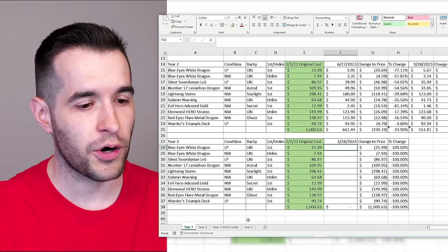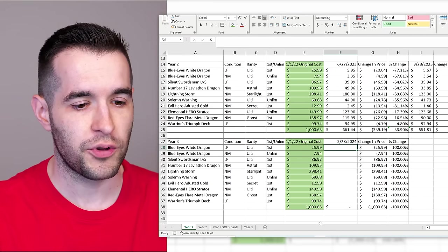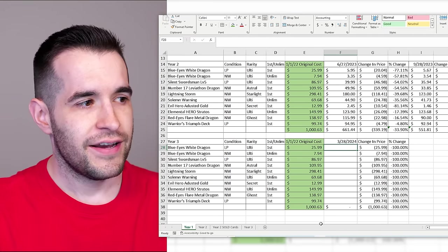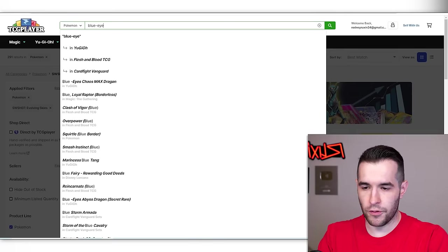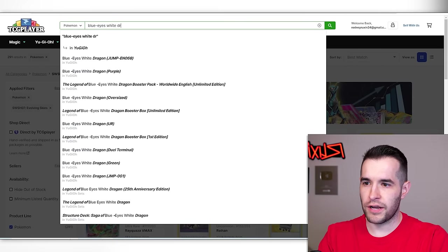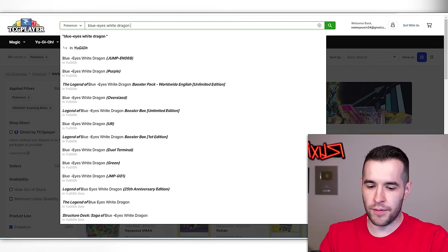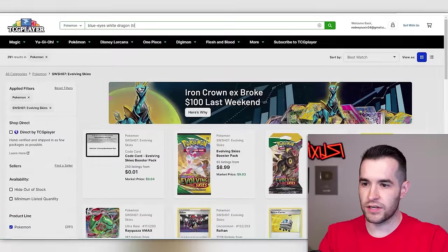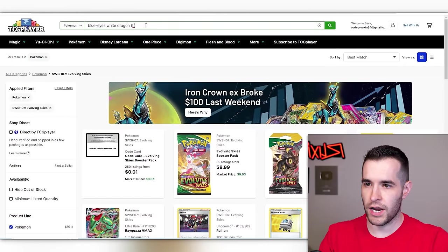First off, let's go check on our blue eyes, ulti blue eyes. They've not been performing that well.